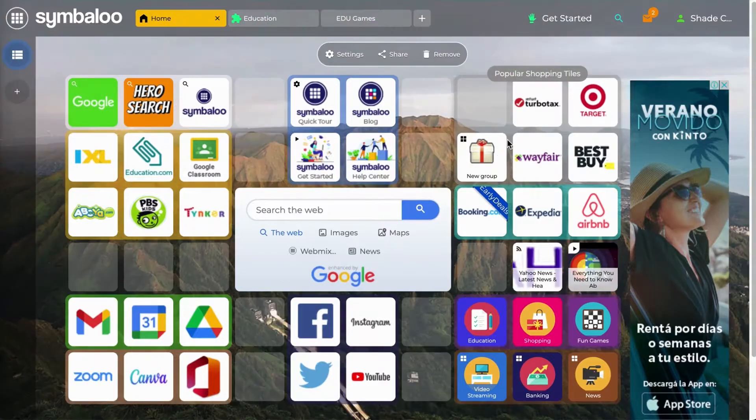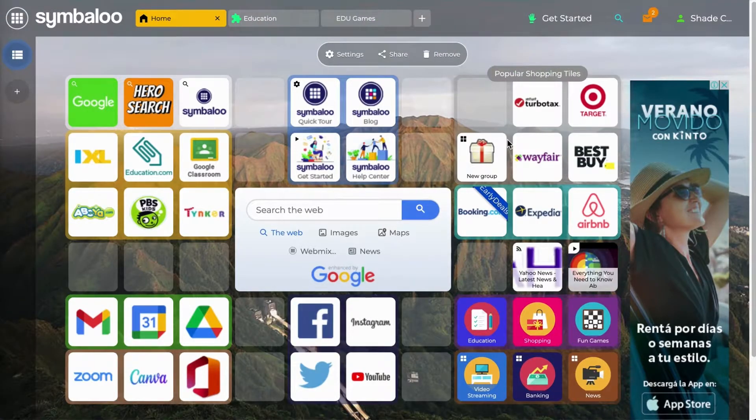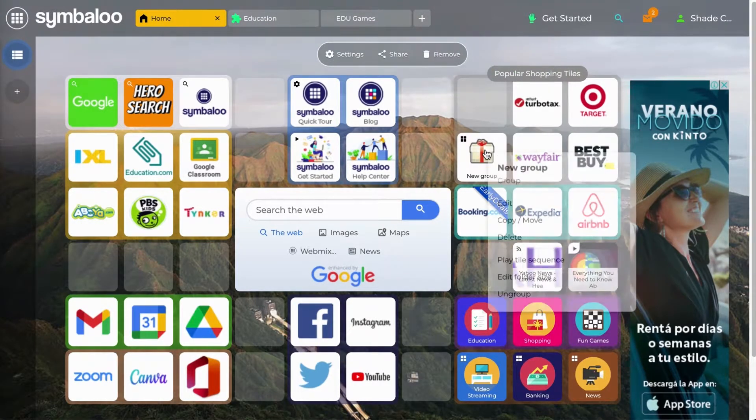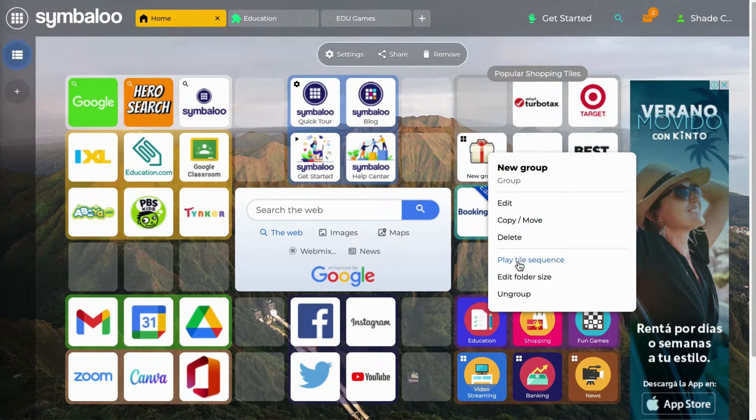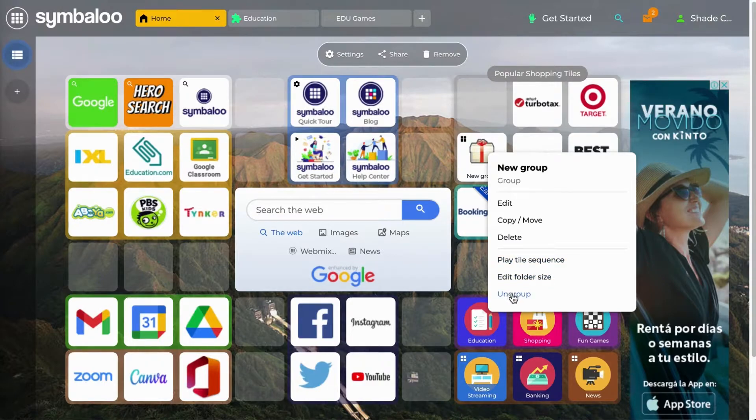You can edit your folder in the same way you would edit a tile. If you right-click, you can edit, copy/move, delete, play tile sequence, edit folder size, and ungroup.